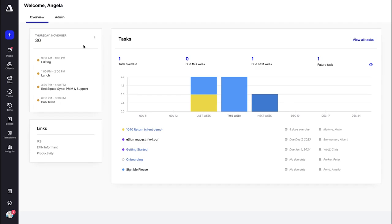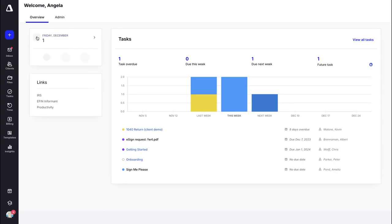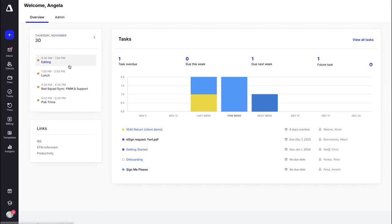The calendar shows the calendar you have synced into Canopy. It is really easy to sync your email, which I will show you in just a minute. You can look forward to upcoming days and see what you have going on today, and it's going to sync in real time.